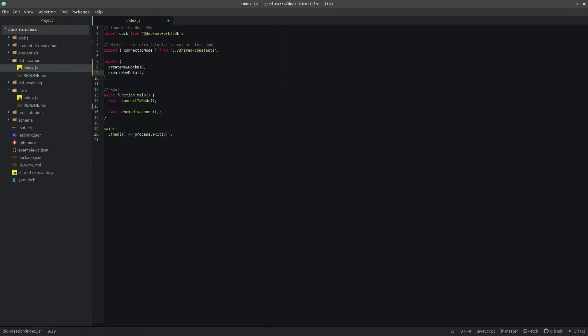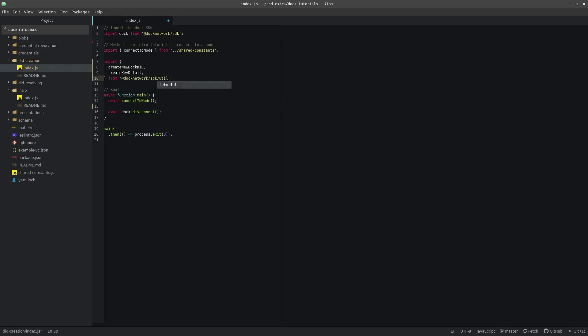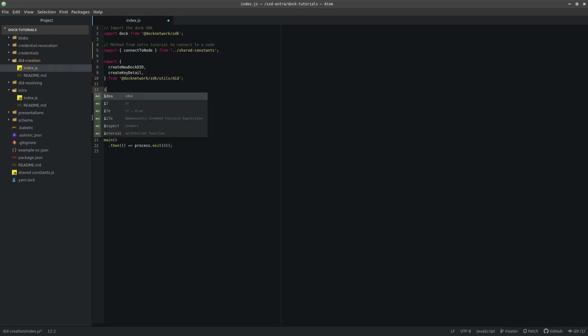From the SDK, we need to use the CreateNewDockDID method, which will generate a new random DockDID, and the create key detail is then used along with a valid SR25519 key to write the DID to the chain with its controller information.